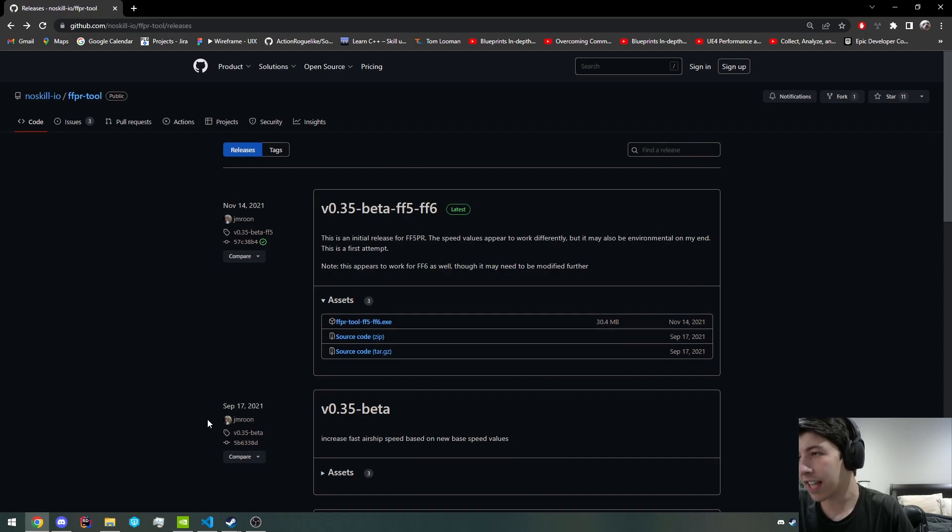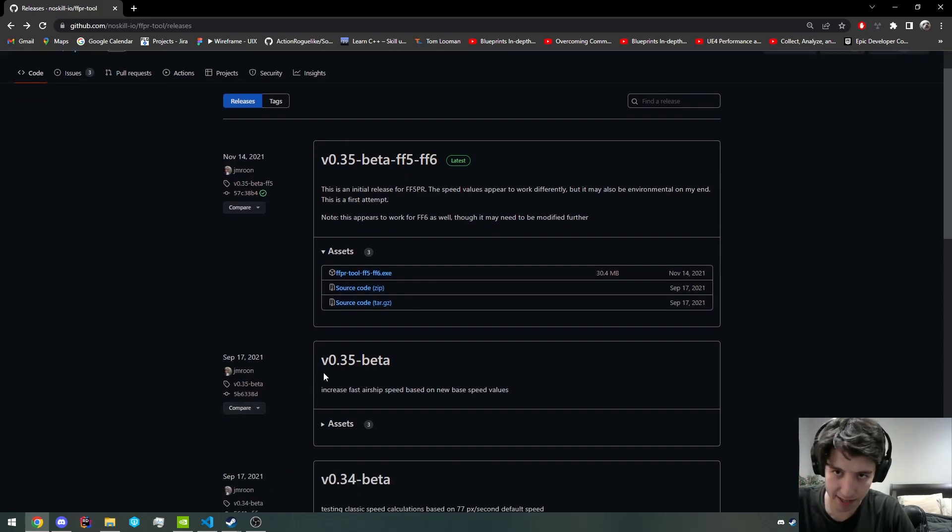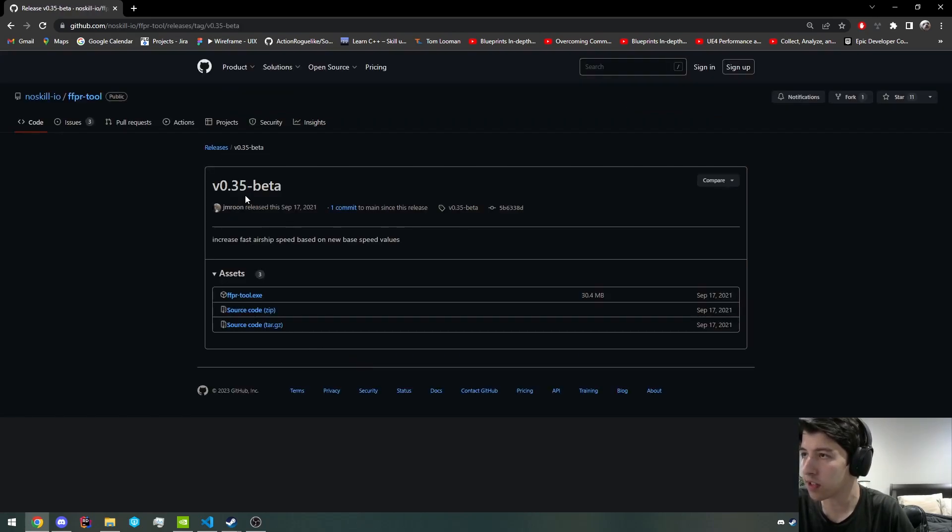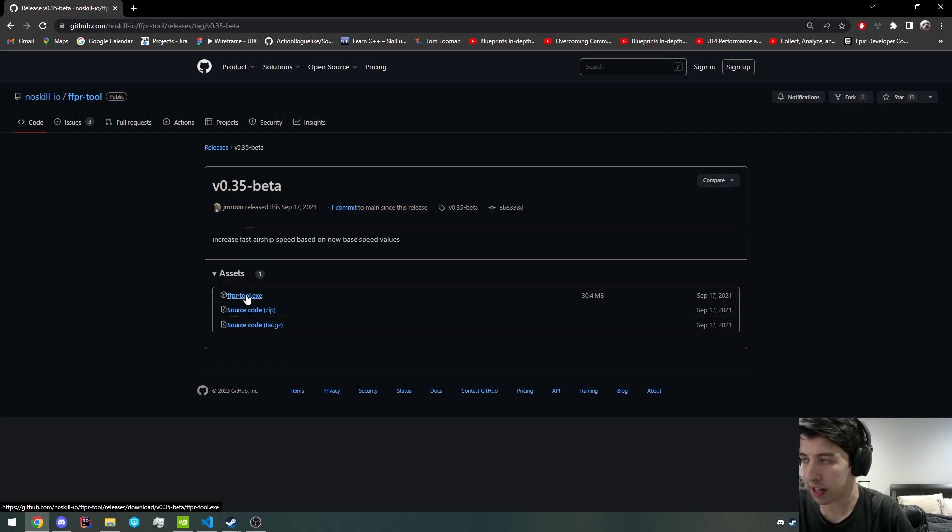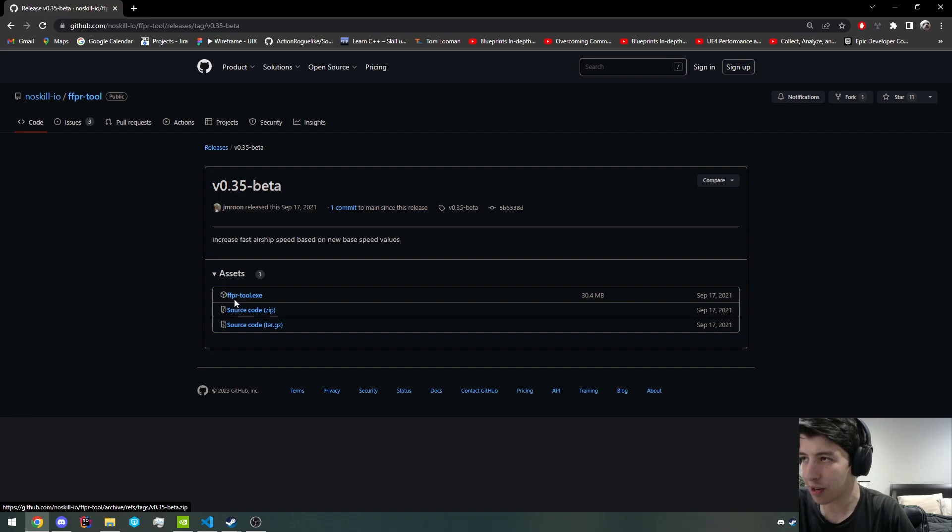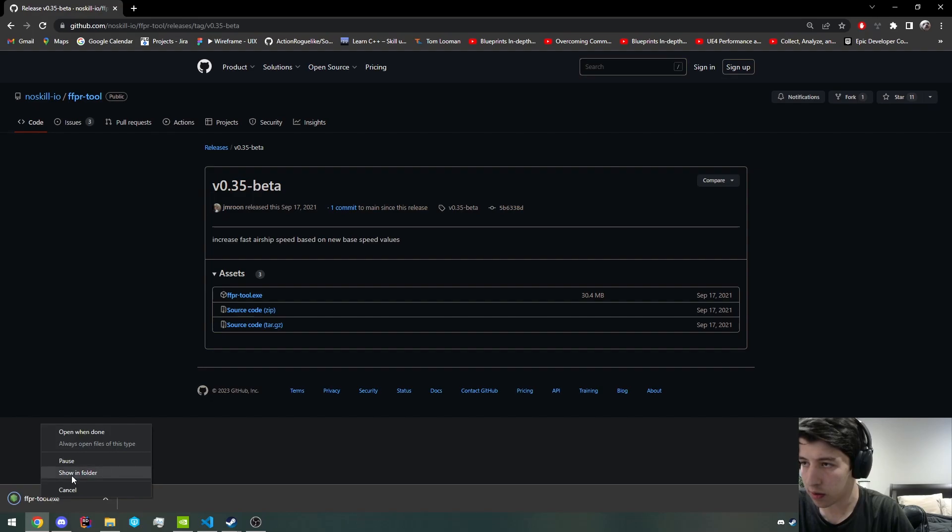Let's download 0.35 beta. Unless you're playing Final Fantasy V or VI, I would personally just recommend this one. So we're going to download this. You want to be clicking on ffprtool.exe, unless you want to look through the source code, which it's not a whole lot of source code. So just click on ffprtool.exe, and it should just download right there.